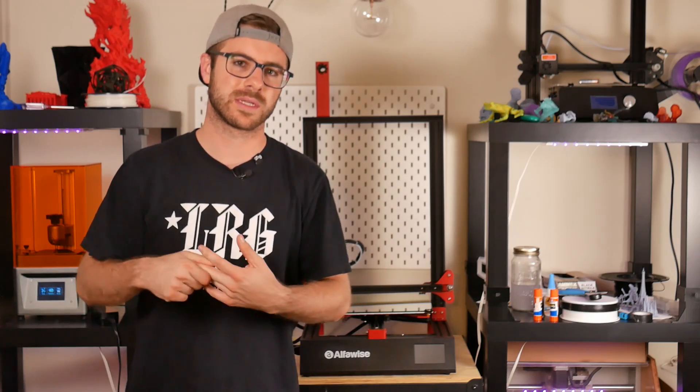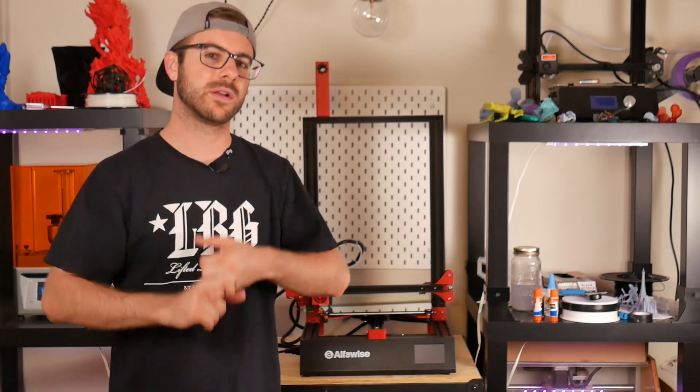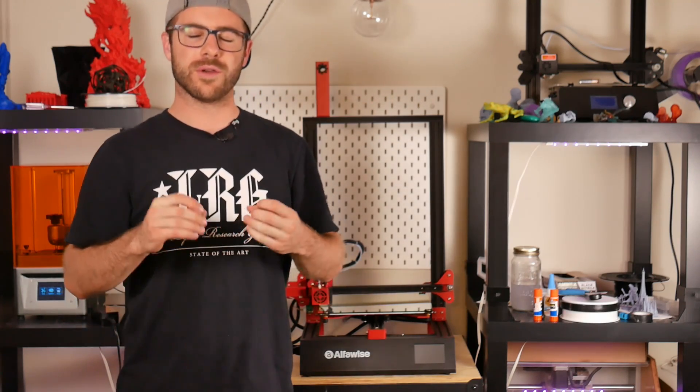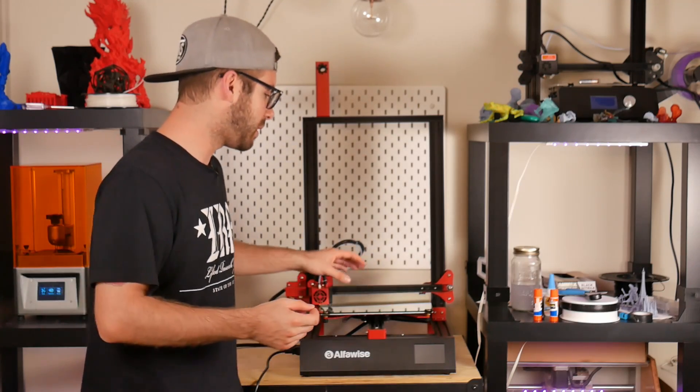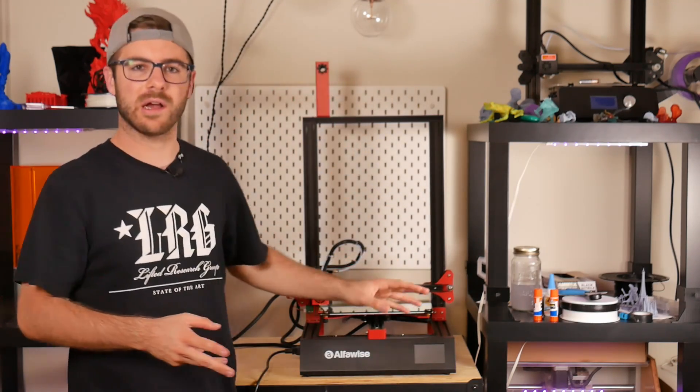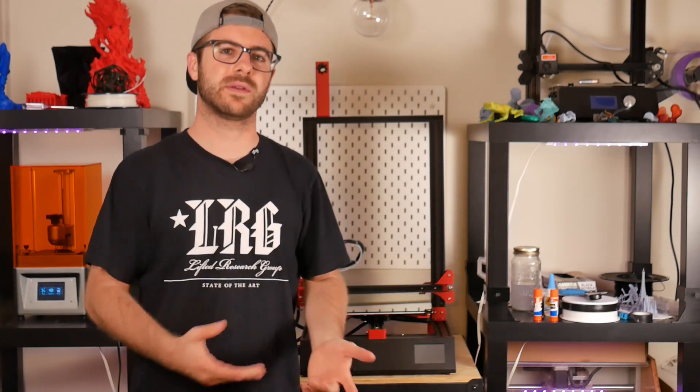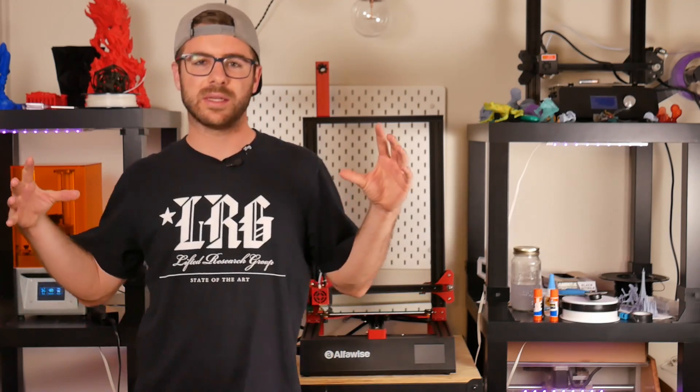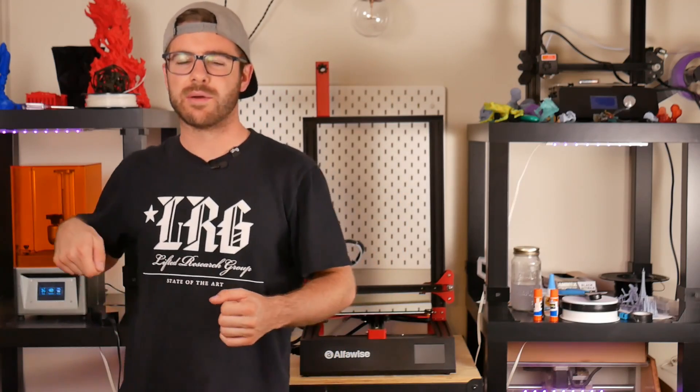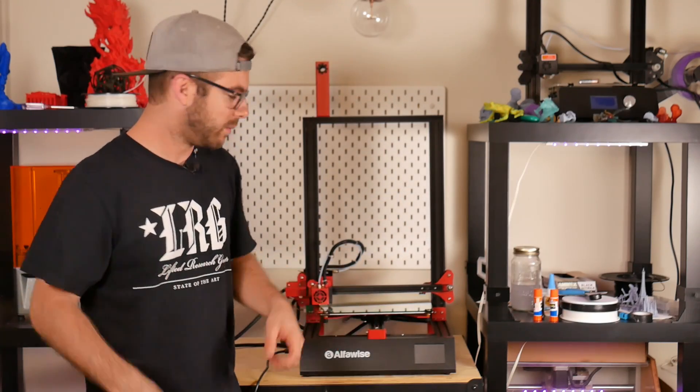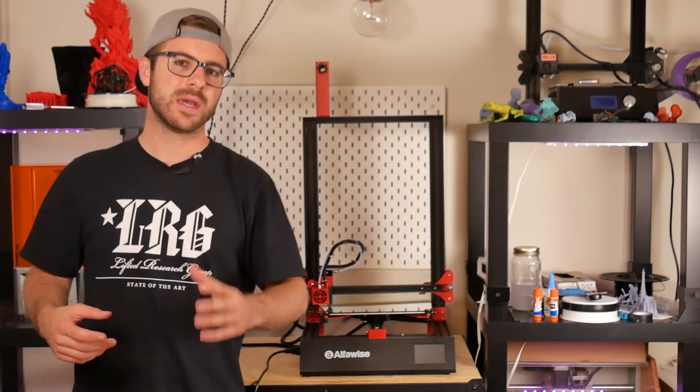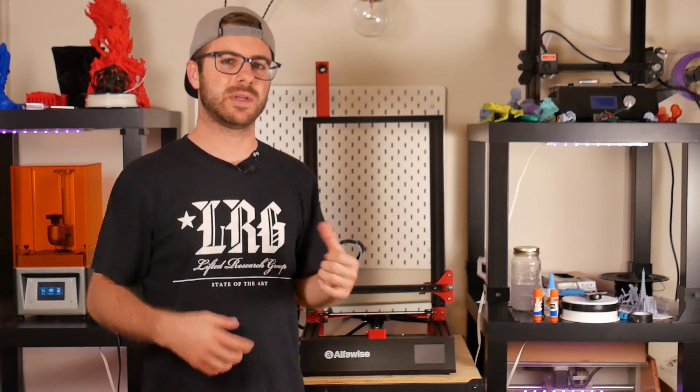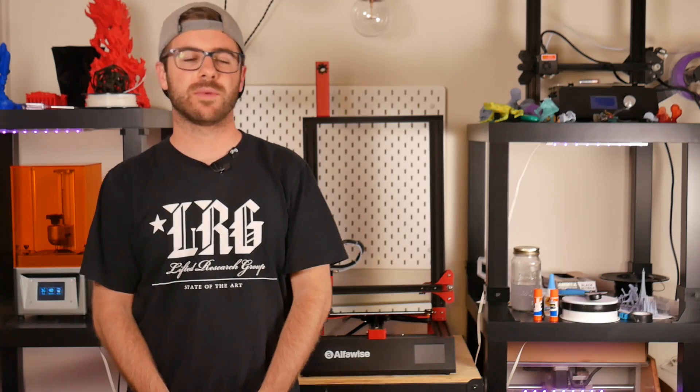I don't think this machine is going to be a PETG machine unless you do some upgrades. It's going to be a PLA and if you enclose it, ABS machine. One other thing that happened was the PETG just completely welded to the build surface.